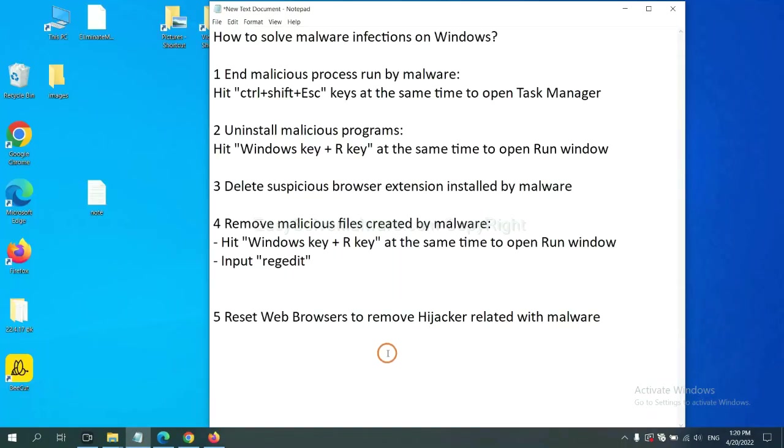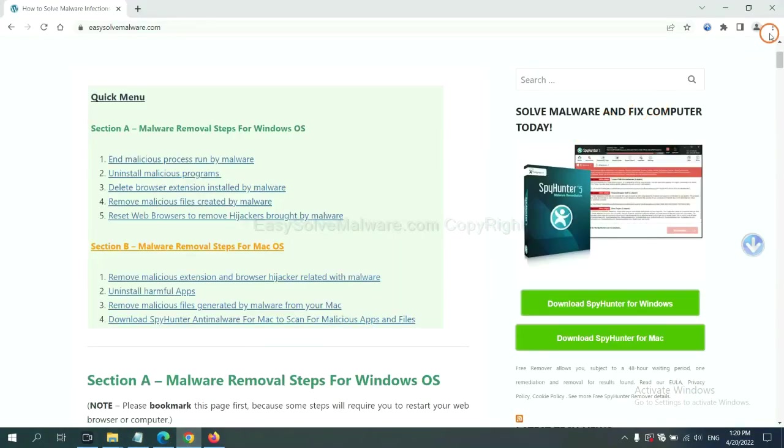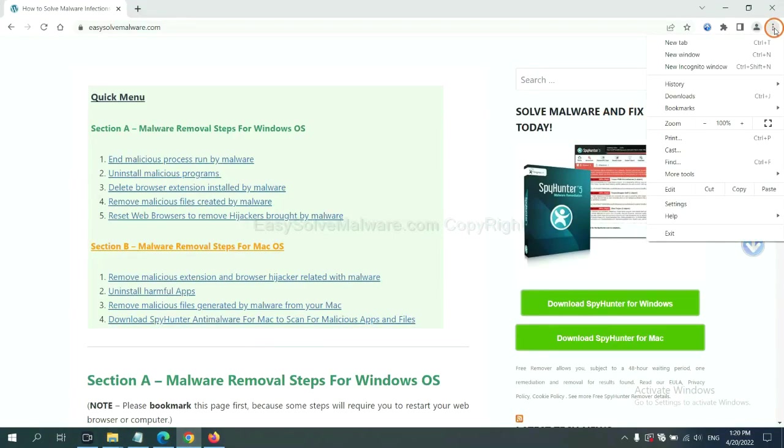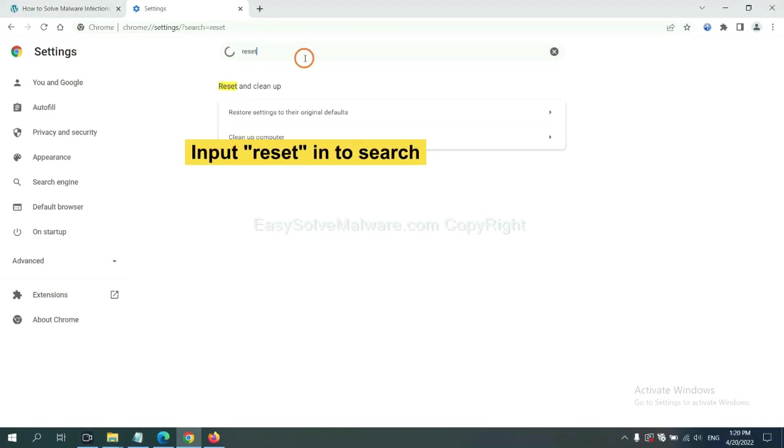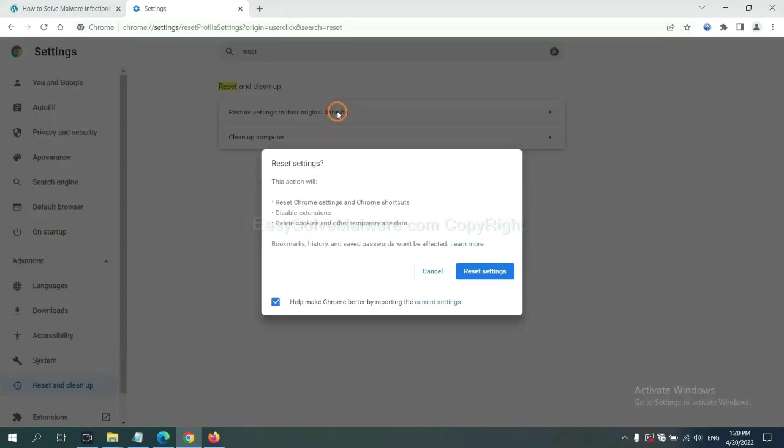The final step is to reset web browsers. On Google Chrome, click menu, click Settings, input Reset, click here, and click Reset Settings.